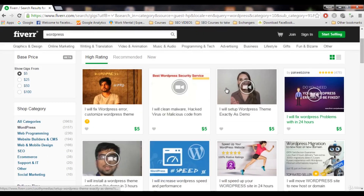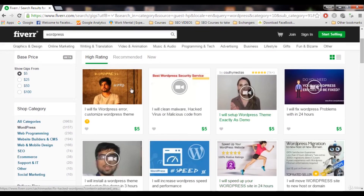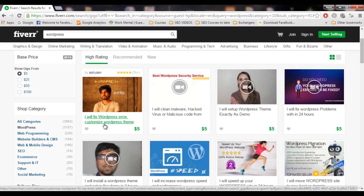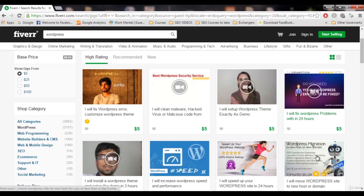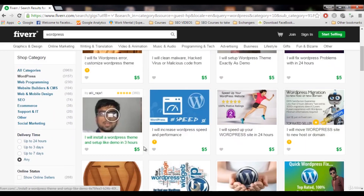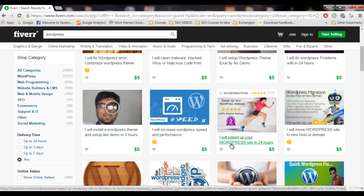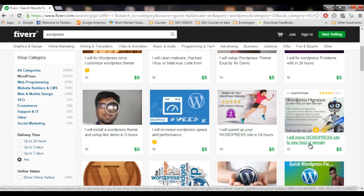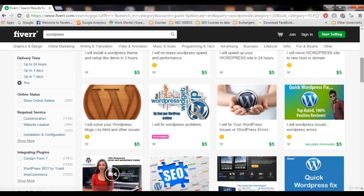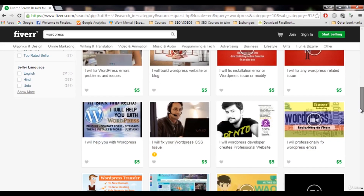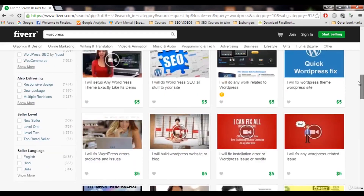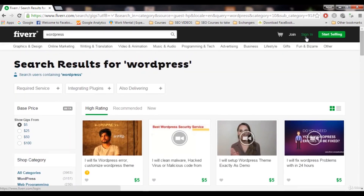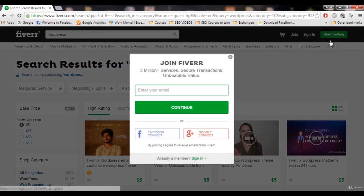You can see there are a lot of services related to WordPress: 'I will fix WordPress errors,' 'I will customize a WordPress theme,' 'I will clean malware from code,' 'I will increase WordPress speed,' 'I will install a WordPress theme,' 'I will move a WordPress site to a new host or domain.' There are a lot of gigs here and they are making a lot of money.